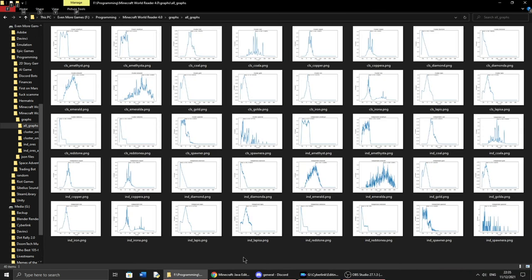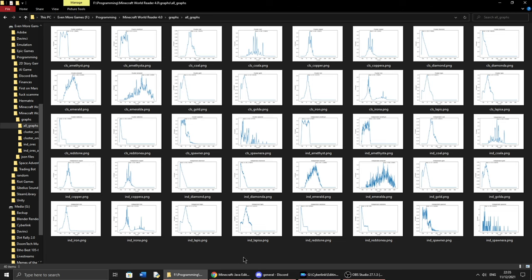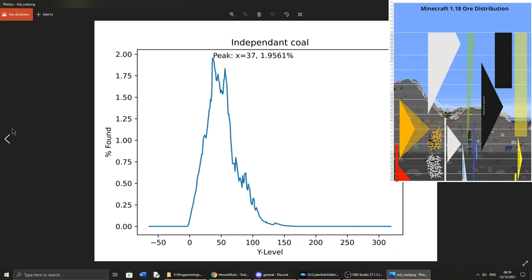I analyzed my data in two different ways. First by finding which Y levels each ore is most prevalent in, and then which Y level is best to dig at to maximize how much ore you will find. All of the data presented here will have some error in it and should not be taken as fact, as I can only collect so much, and random world generation will play a factor to the results, so your mileage may vary.